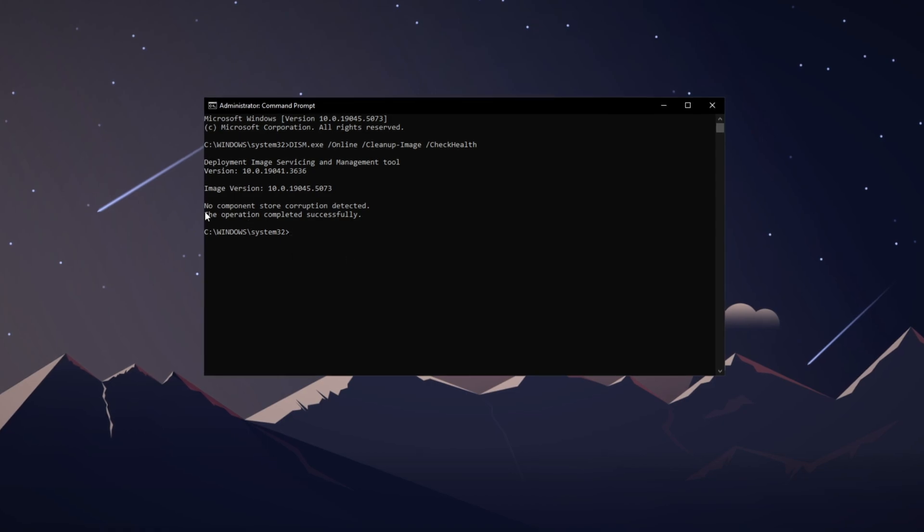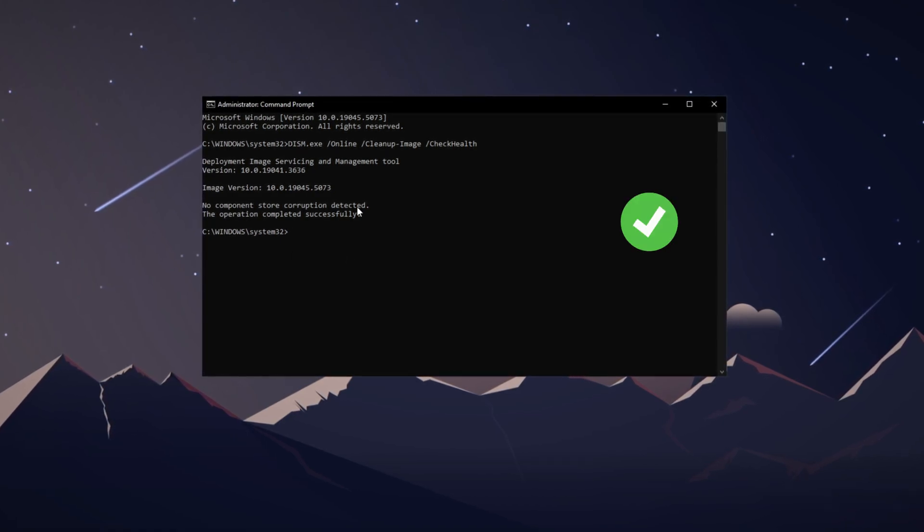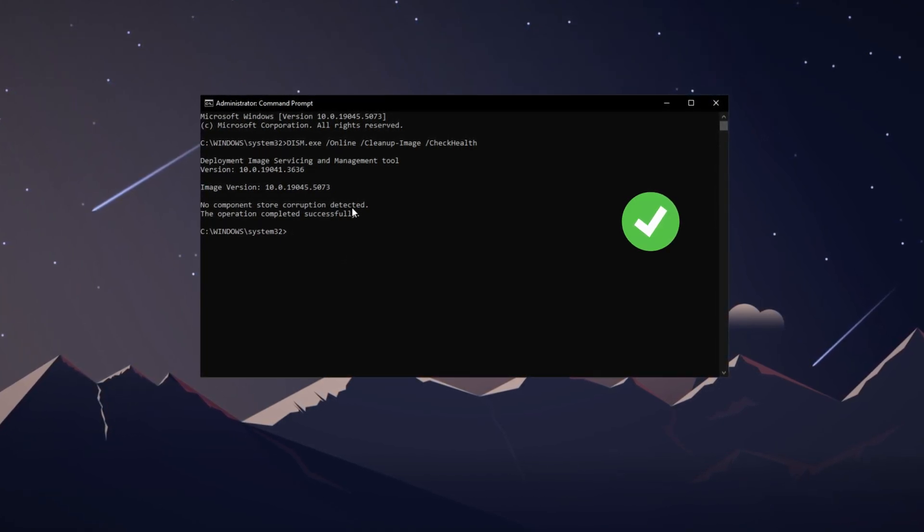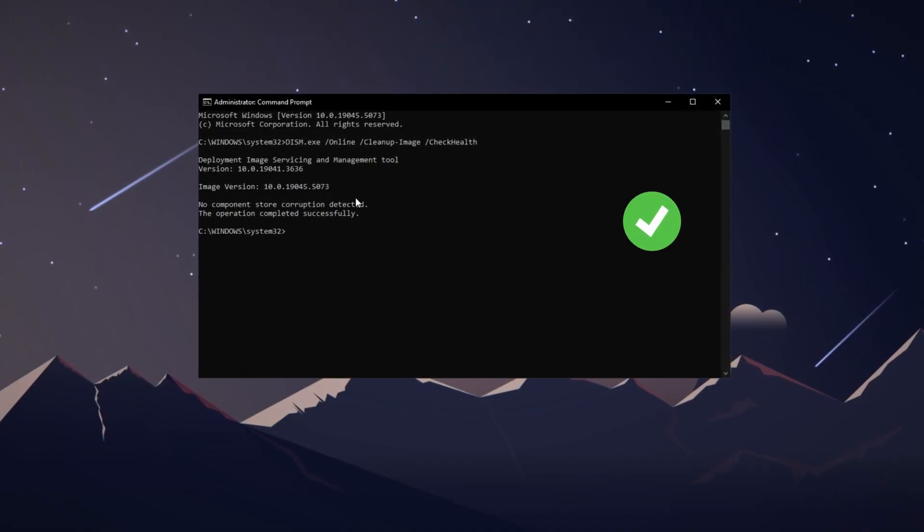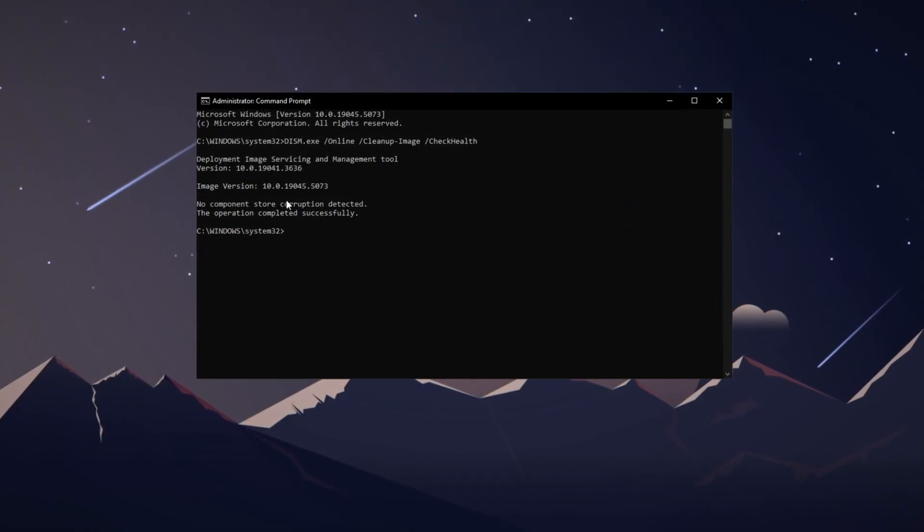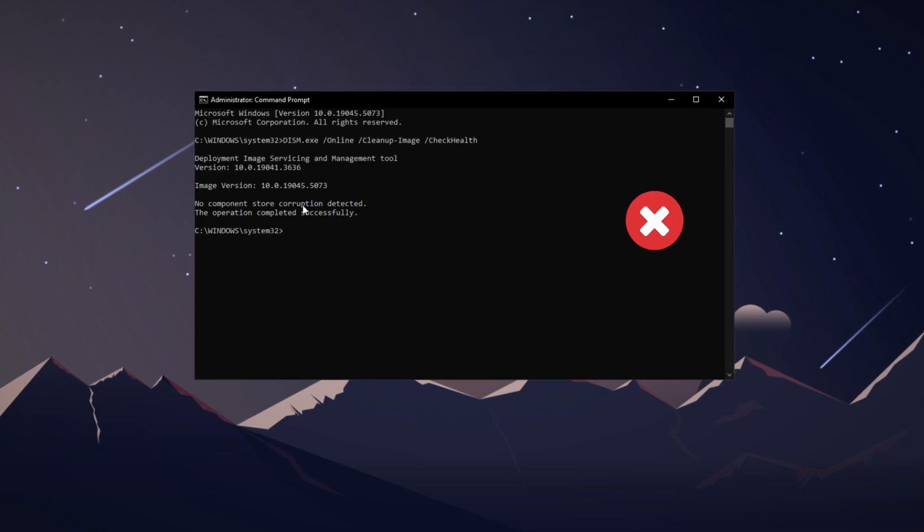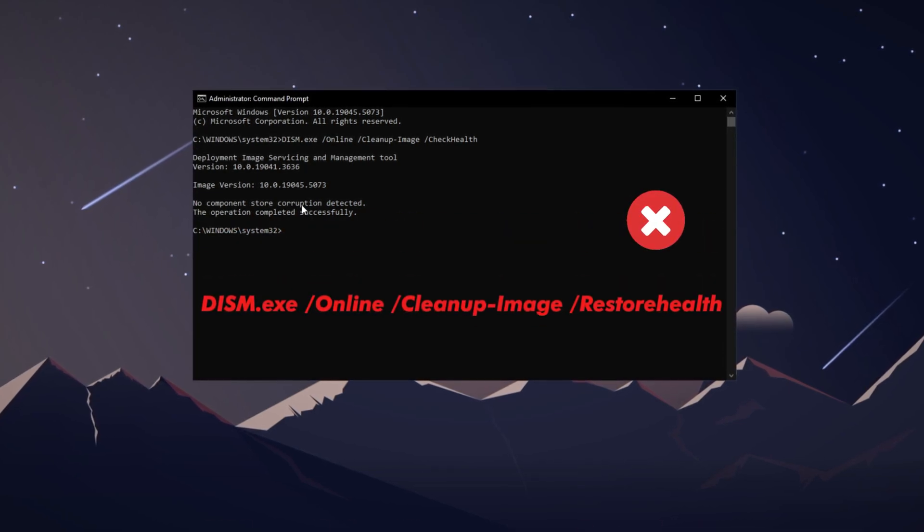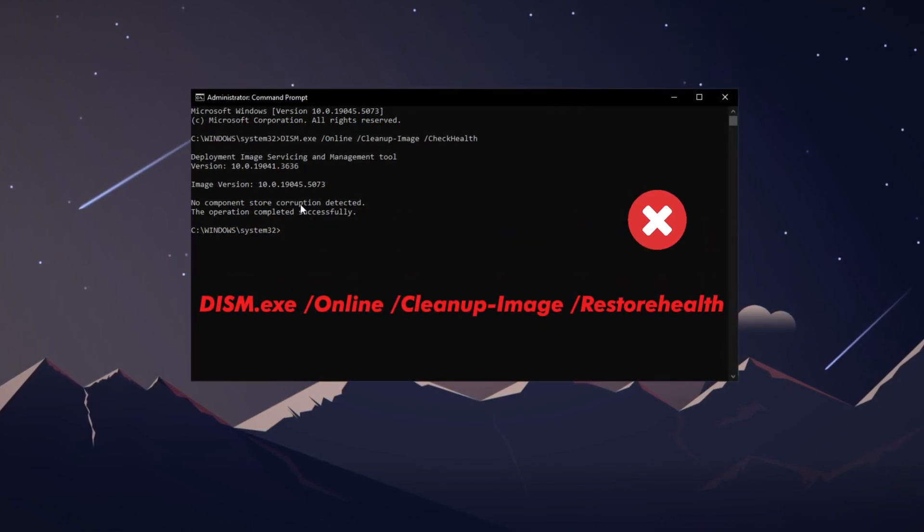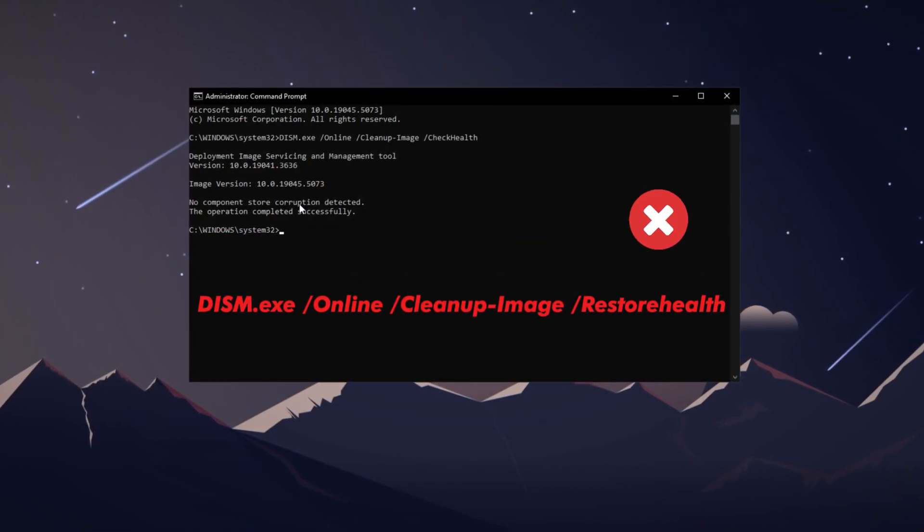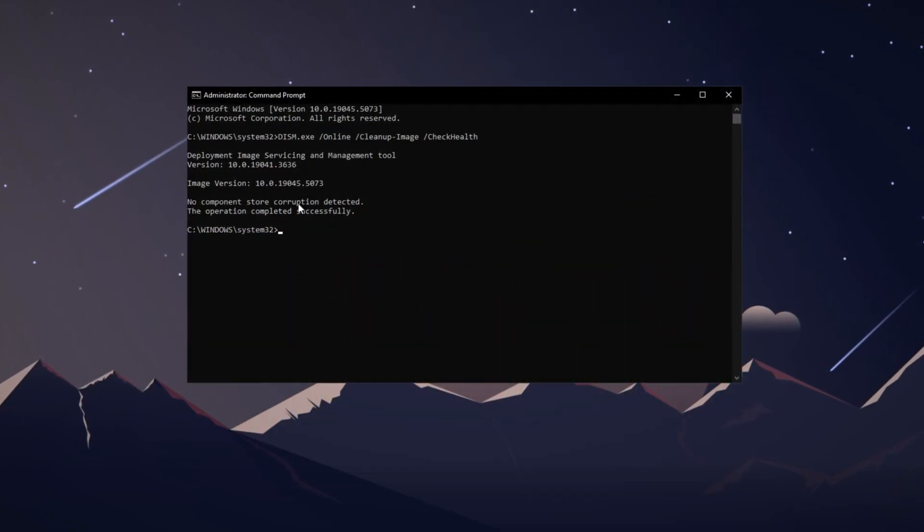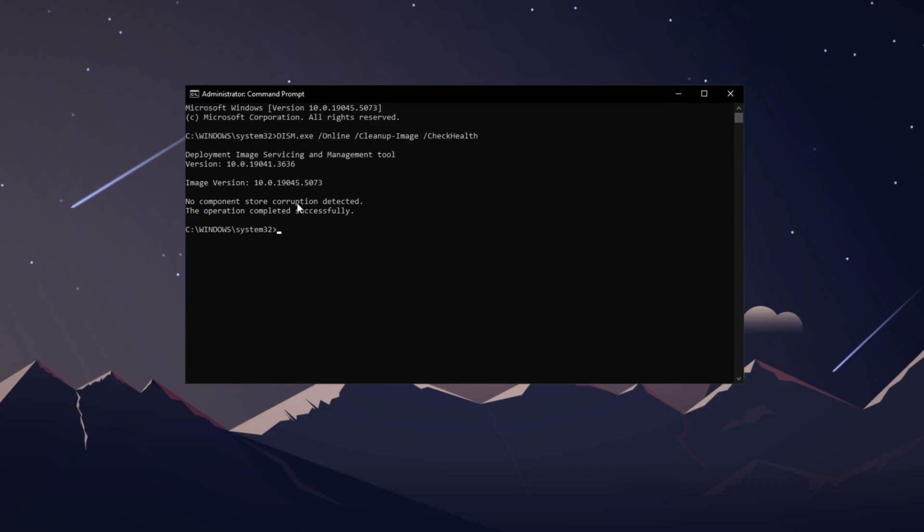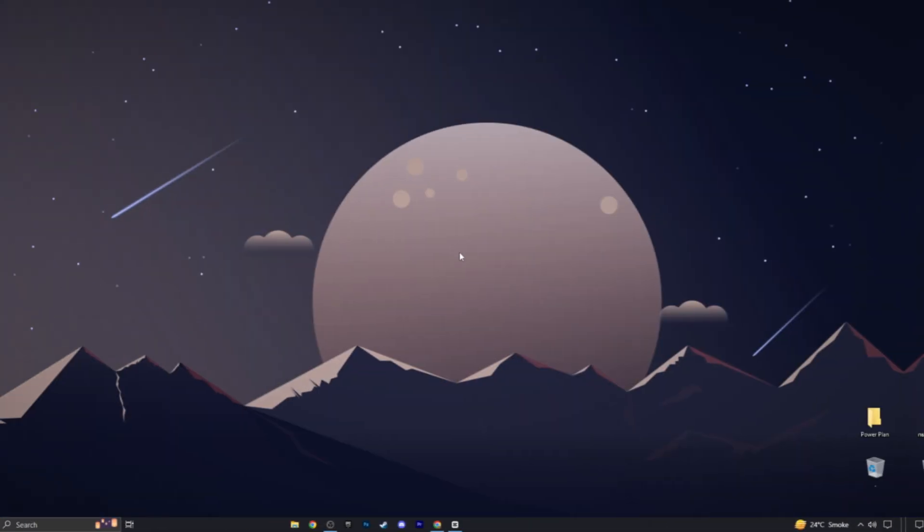Thankfully for my PC, there's no component corruption detected. However, if you encounter an error message, type in the command on the screen, also provided in the description. This should repair and fix any issues you encounter.